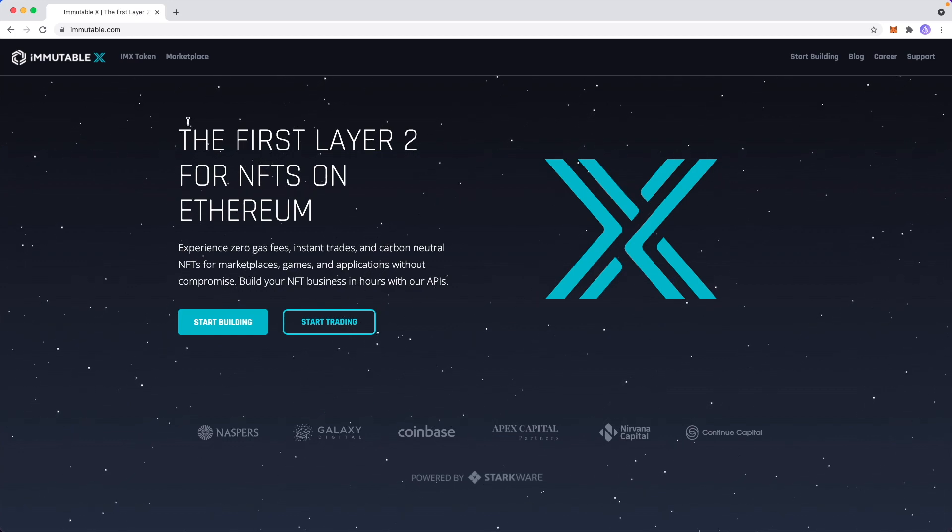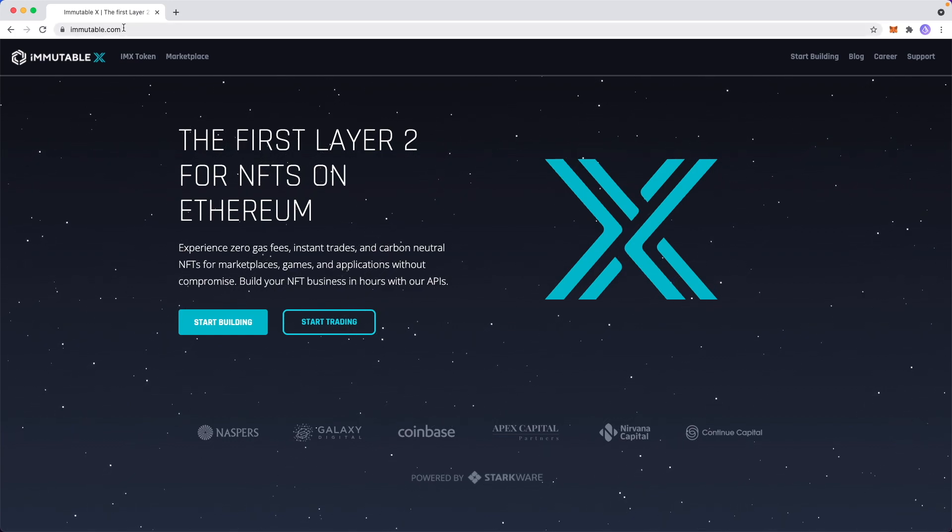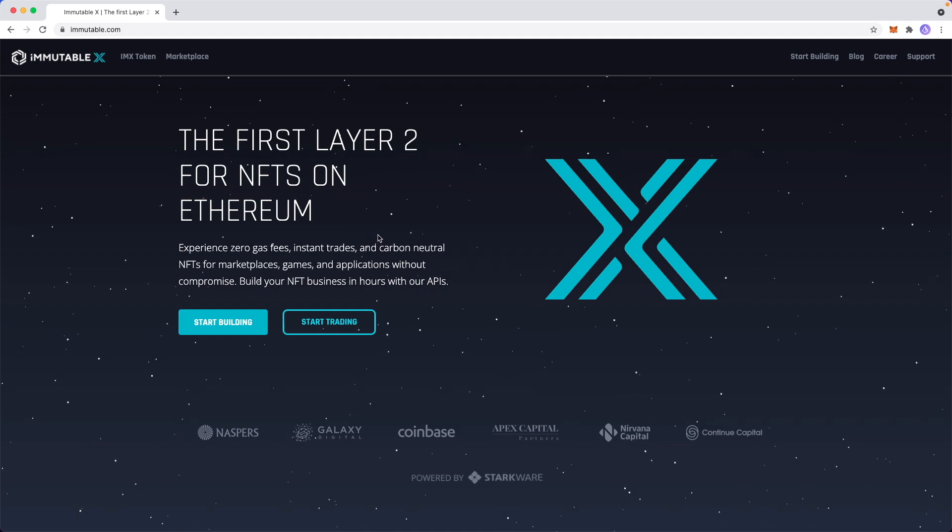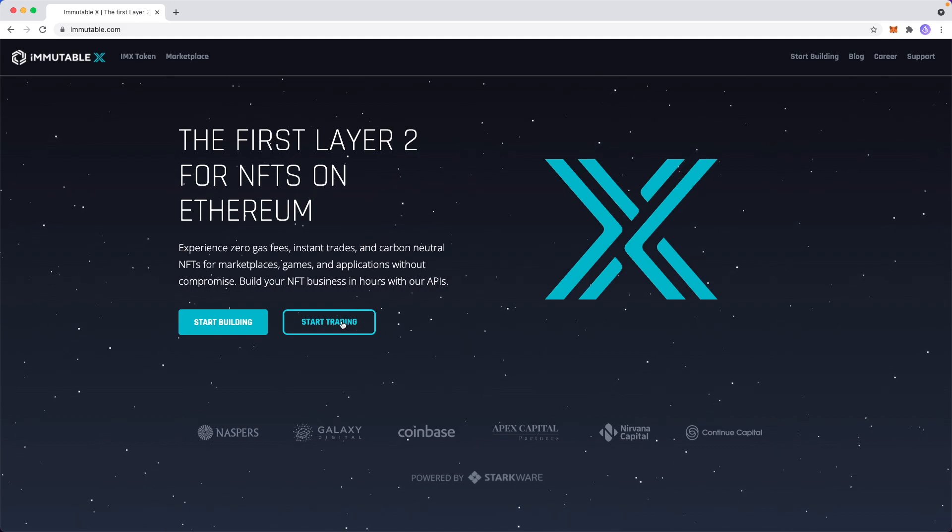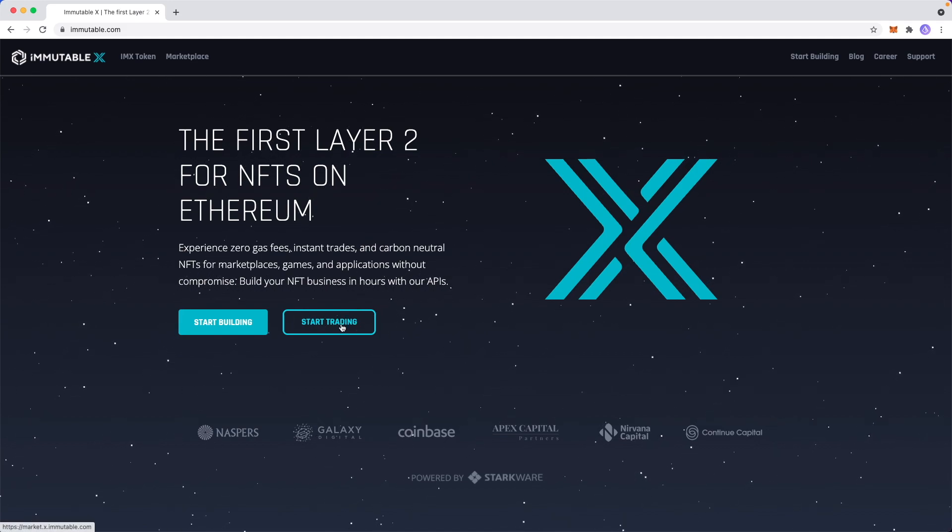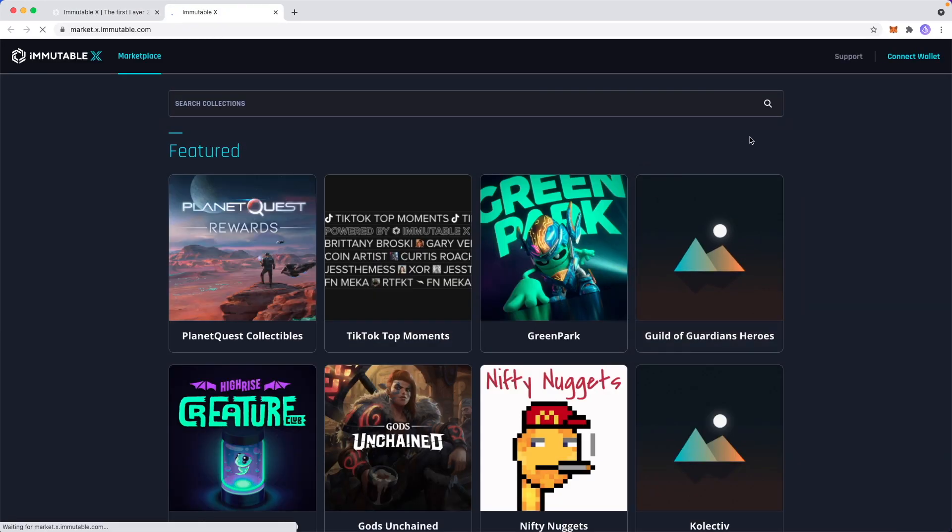The first step is we want to go to immutable.com. I'll have a link for that in the description. Then you want to go down to where it says start trading. Next, you want to go to the top right where it says connect wallet.